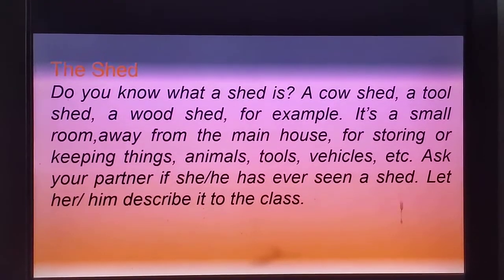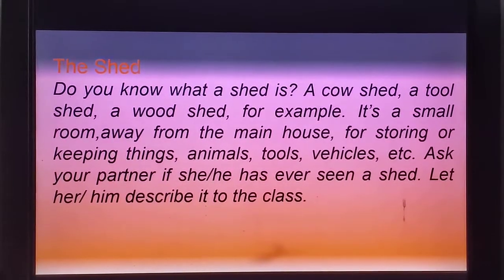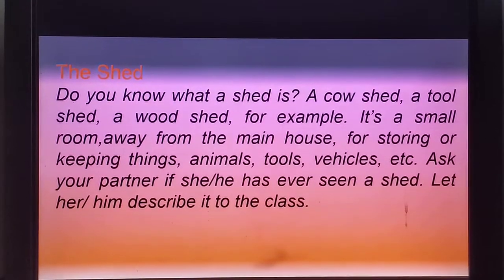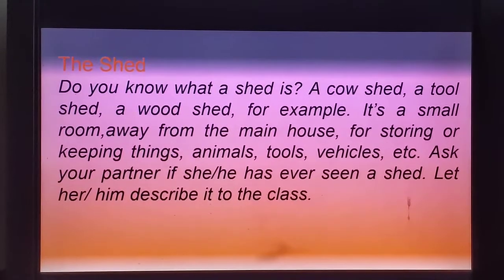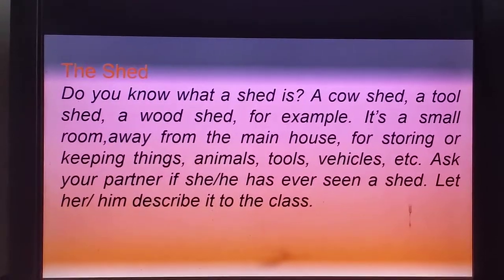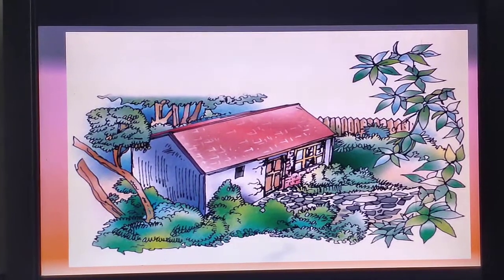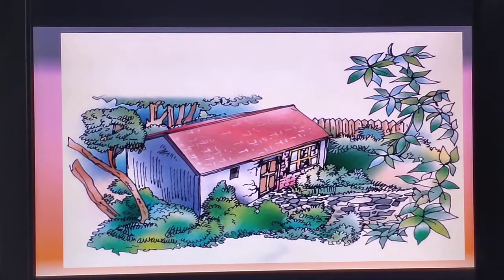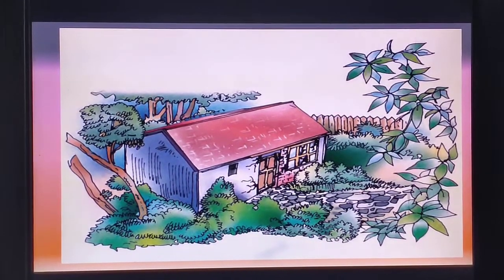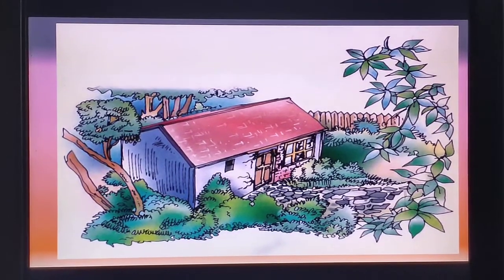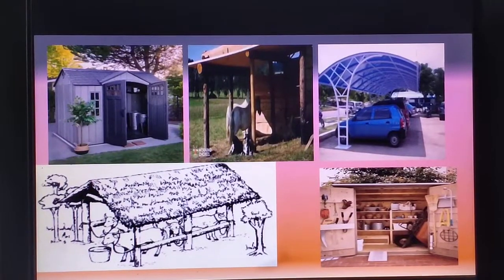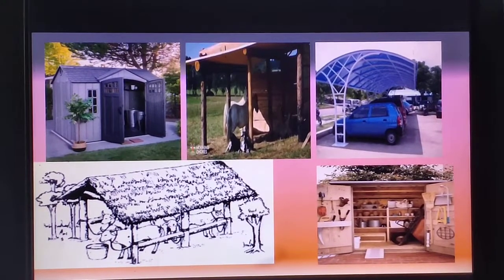Vehicles, etc. Ask your partner if she or he has ever seen a shade, and afterwards when we meet in class, he or she will describe it. So this is the picture of a shade about which the poet has described in his poem 'The Shade.' These are the different kinds of shades.